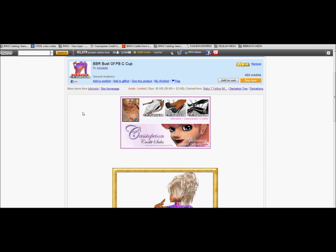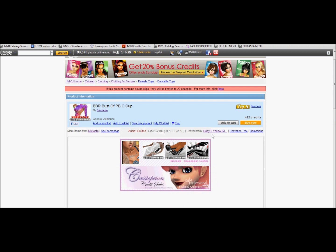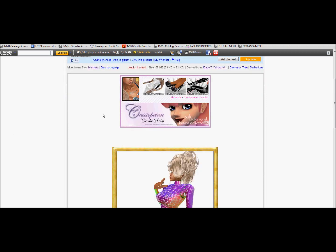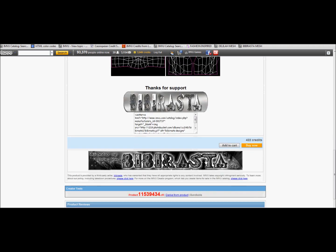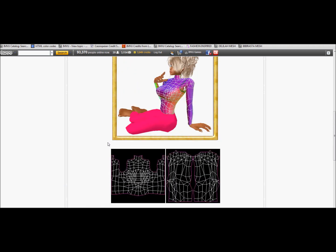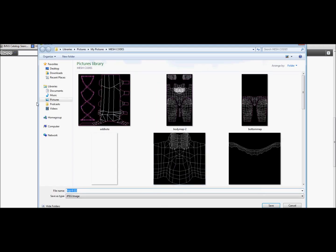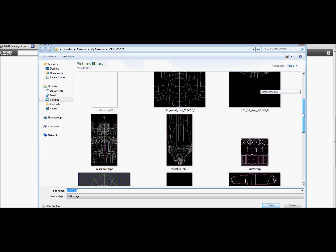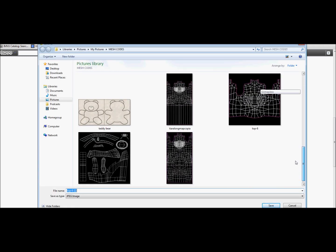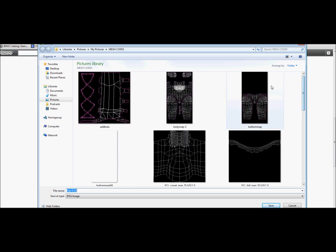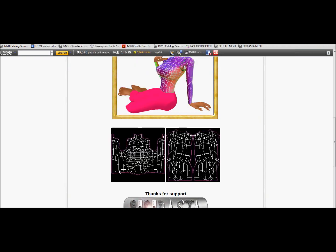The first thing you want to do is get your mesh code. I'm going to be using Babarista — I use her for everything basically. This is the code for the shirt, and you just want to save as. Just press save as and save it somewhere where you can find it.